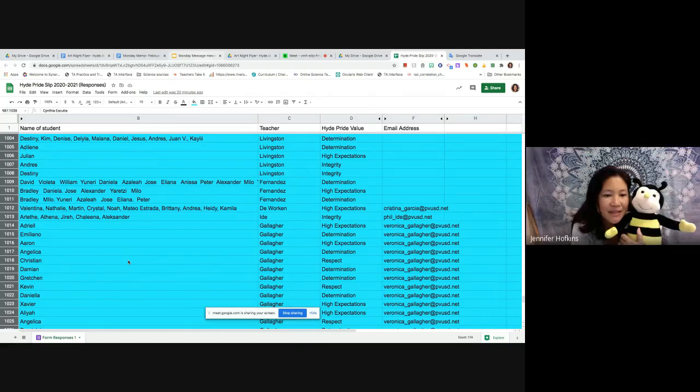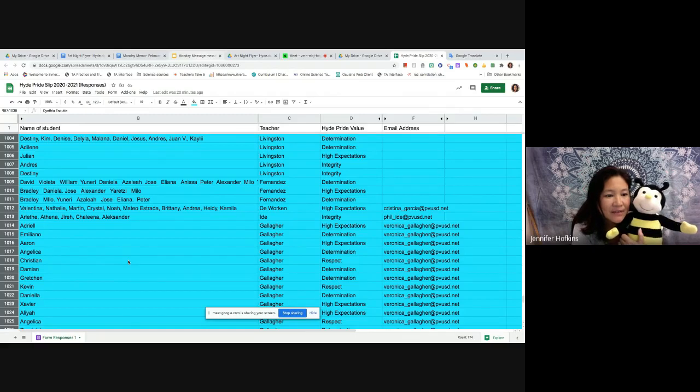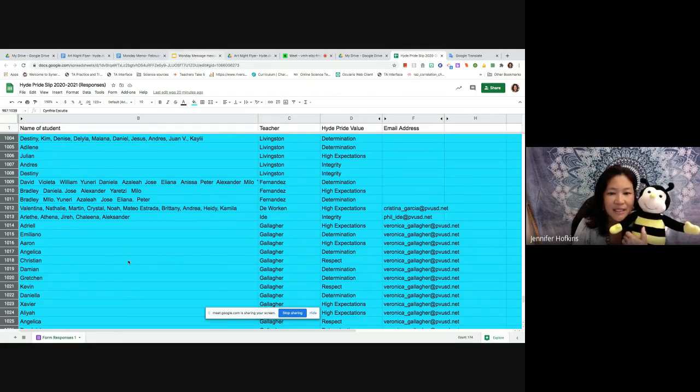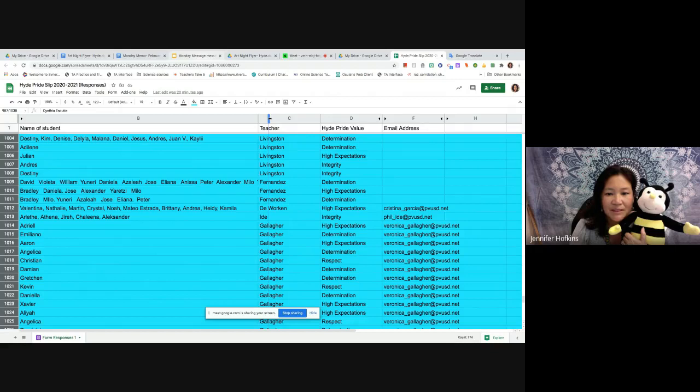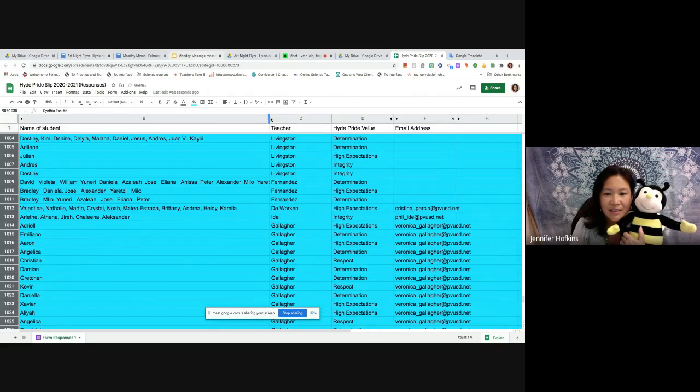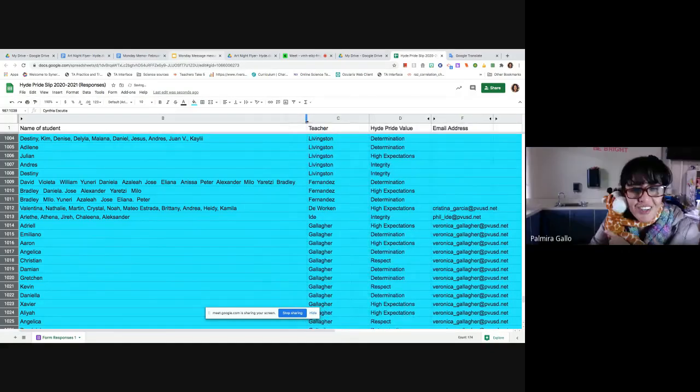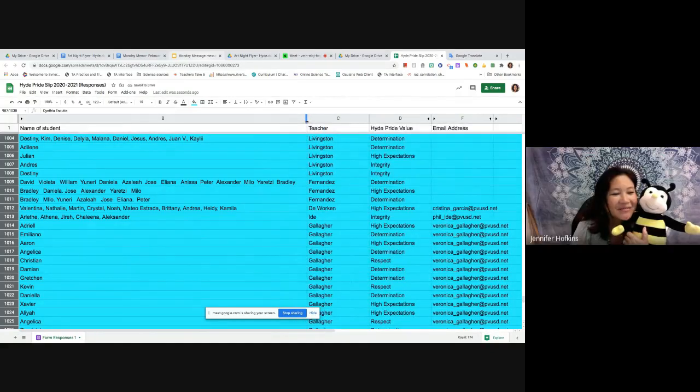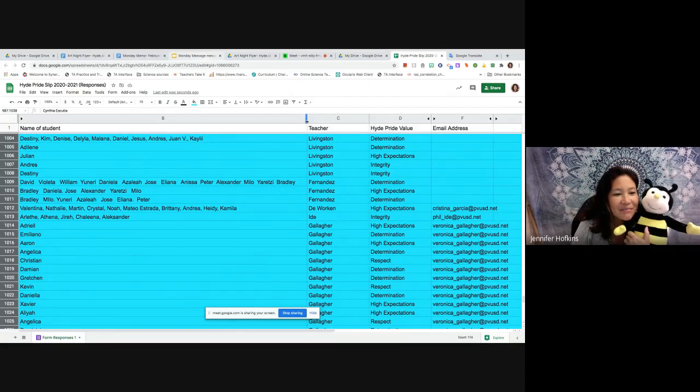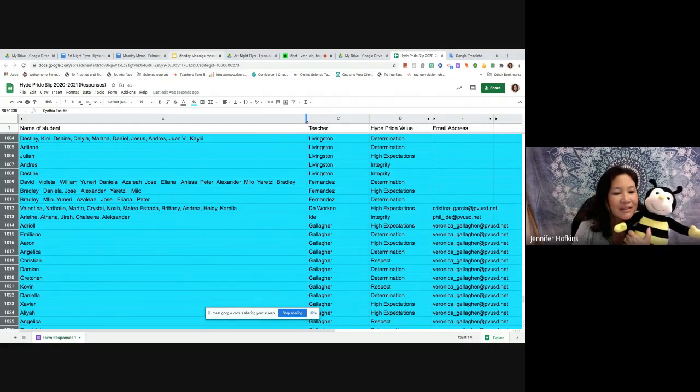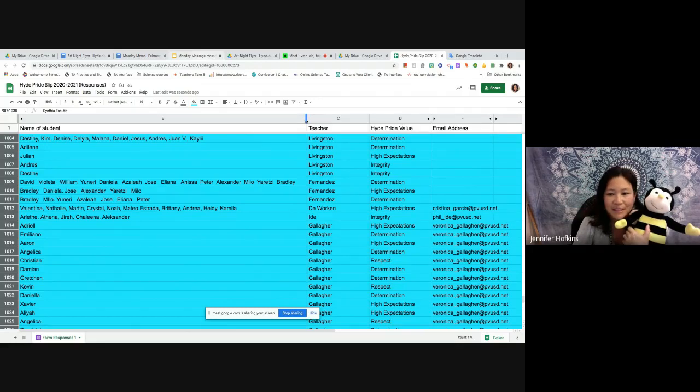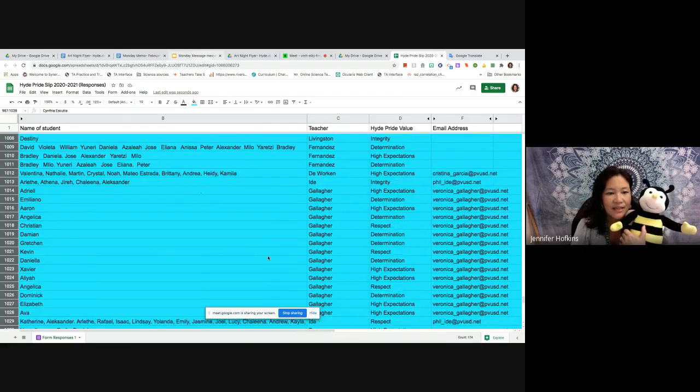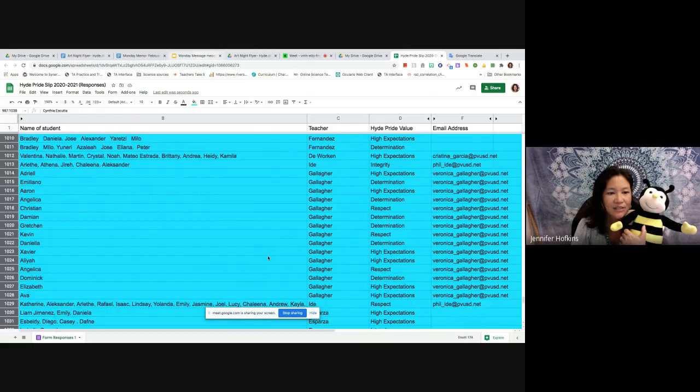For Ms. Fernandez's class, we've got a slew of these guys. David, Violeta, William, Yuneri, Daniela, Azalea, Jose, Aliana, Anissa, Peter, Alexander, Milo. A lot of familiar names here. Yaretsi, and it keeps going. And Bradley, Daniela, Jose, Alexander, Yaretsi, Milo, Brantley, Milo, Yuneri, Azalea, Jose, Aliana, and Peter. Good job Ms. Fernandez's class. Determination and high expectations.